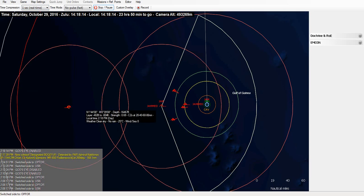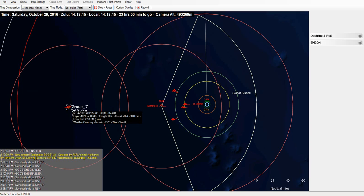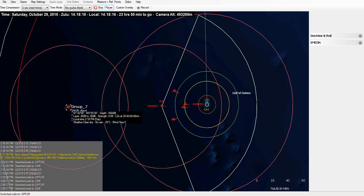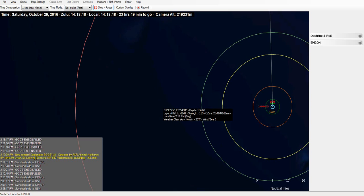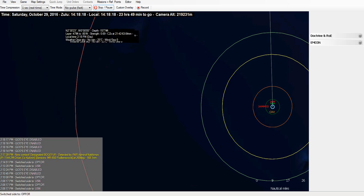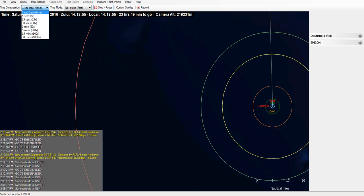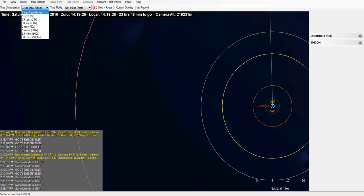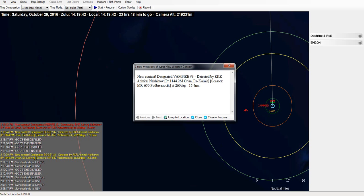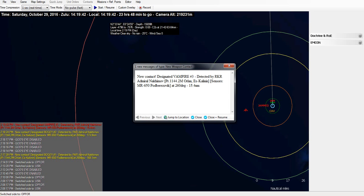Nakimov still sees nothing. Picks up our Group 7, our strike fighters, leaving the area. So he has some idea of what happened. And here we go.